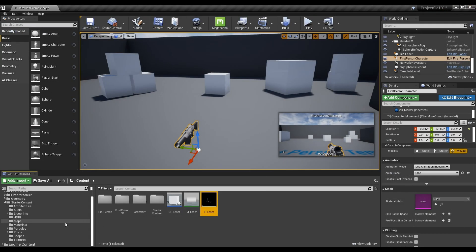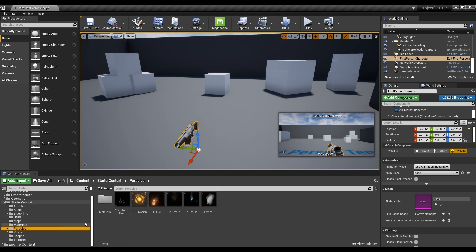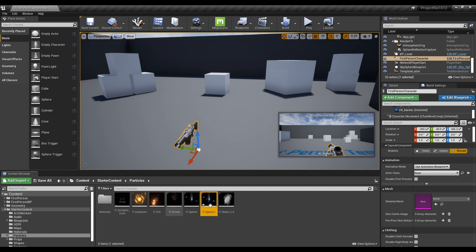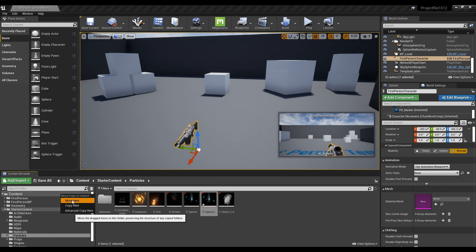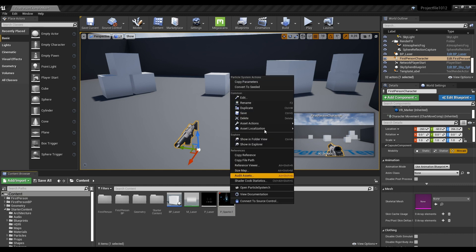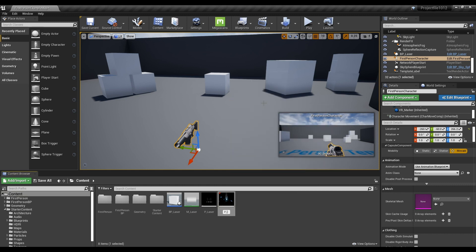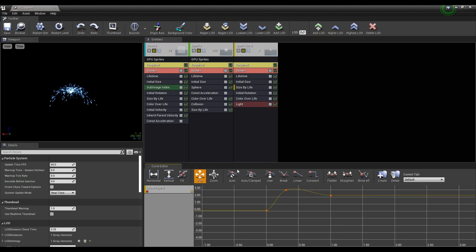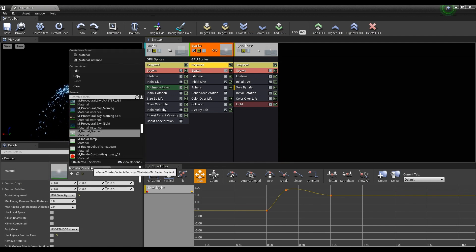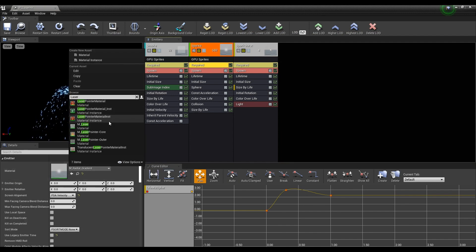Go to the particle folder of the Starter Content and copy the spark particle. Change the name of the particle and click to open a window. Click Required of the spark emitter, change the material to laser material, and set the lifetime like the video.